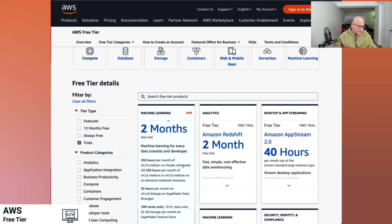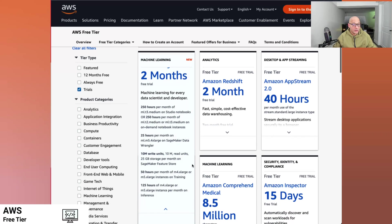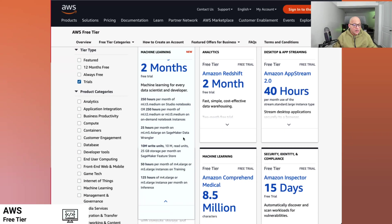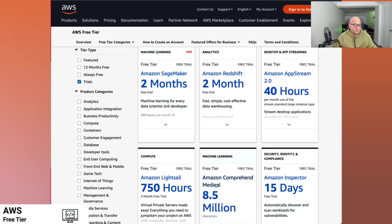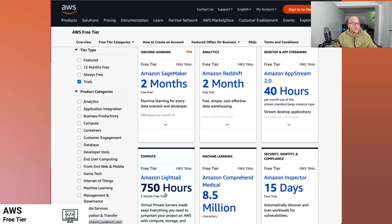This is the limitation when we're trying to use it, or like Lightsail for the first 750 hours for the first three months is free. So those are some of the design considerations we could use in building or designing the application.